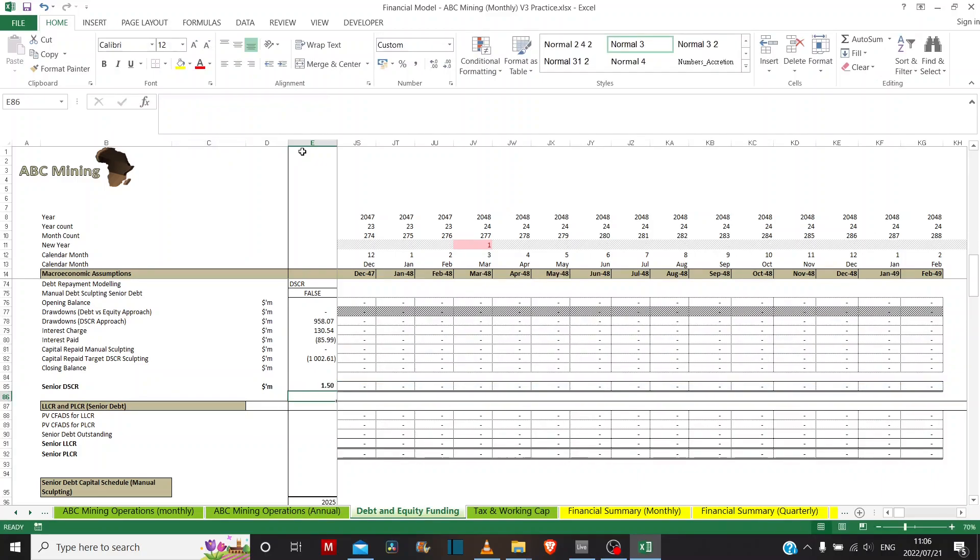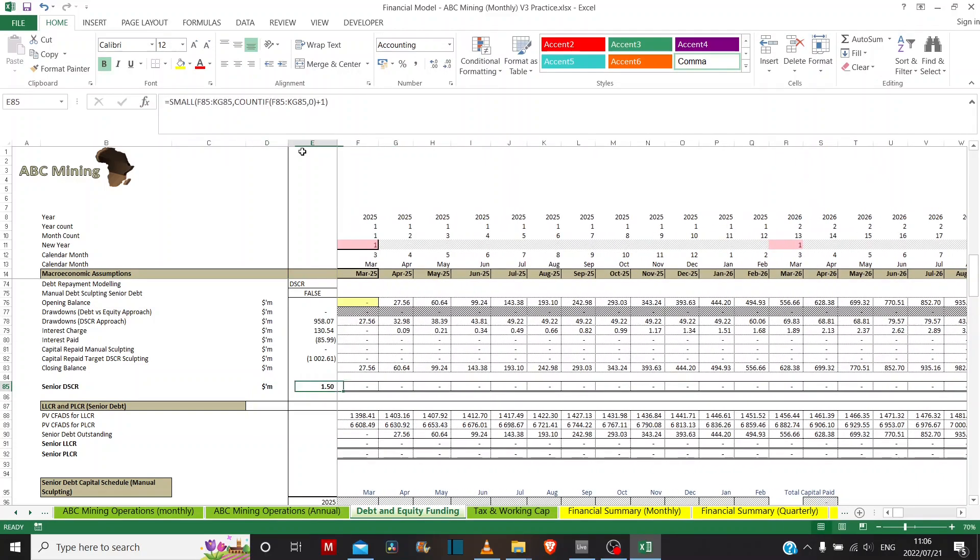So that's the argument that I'll use there. And effectively, what that'll do is it'll tell me what my smallest debt service cover ratio is after ignoring all of the zero values.